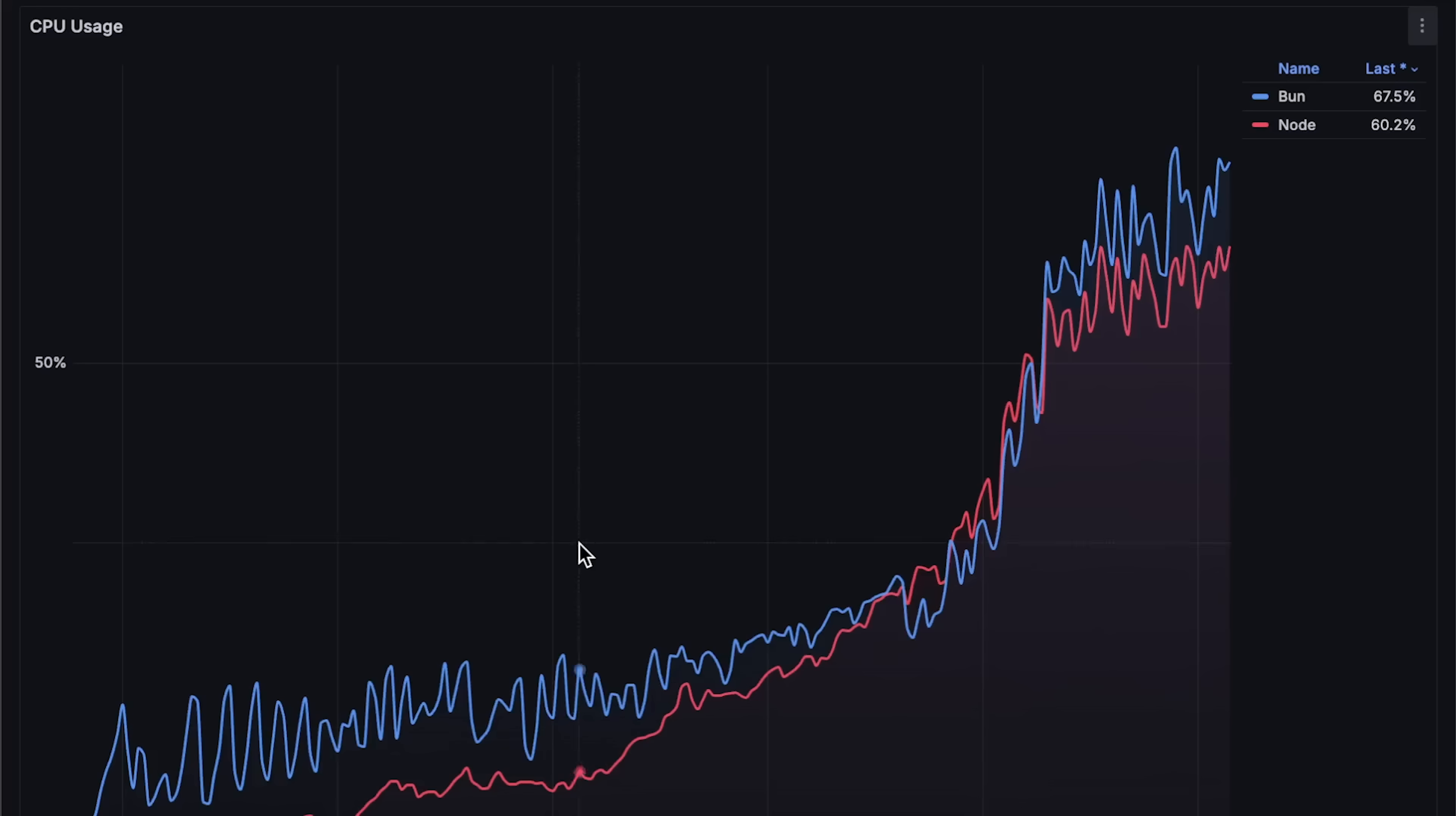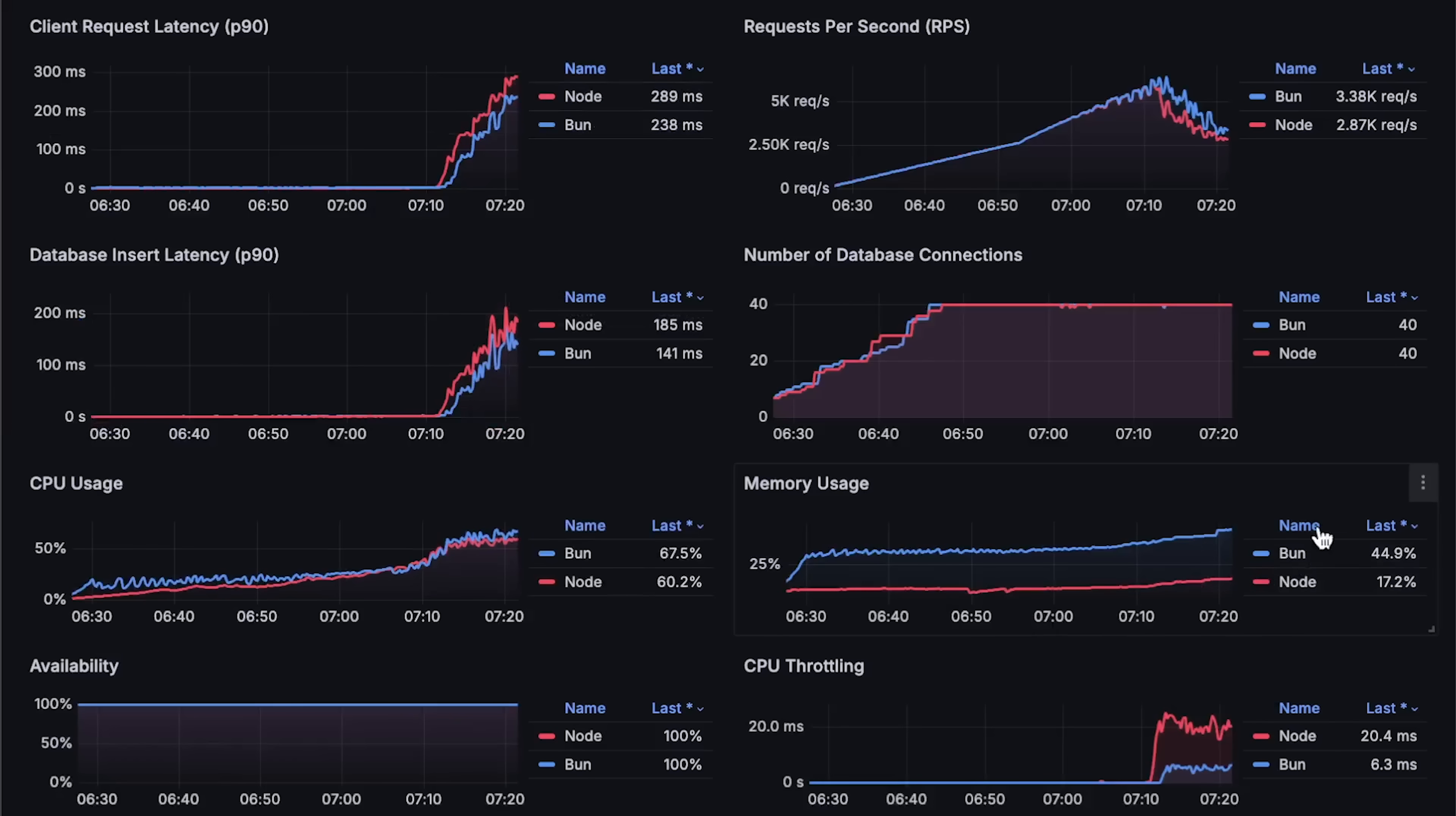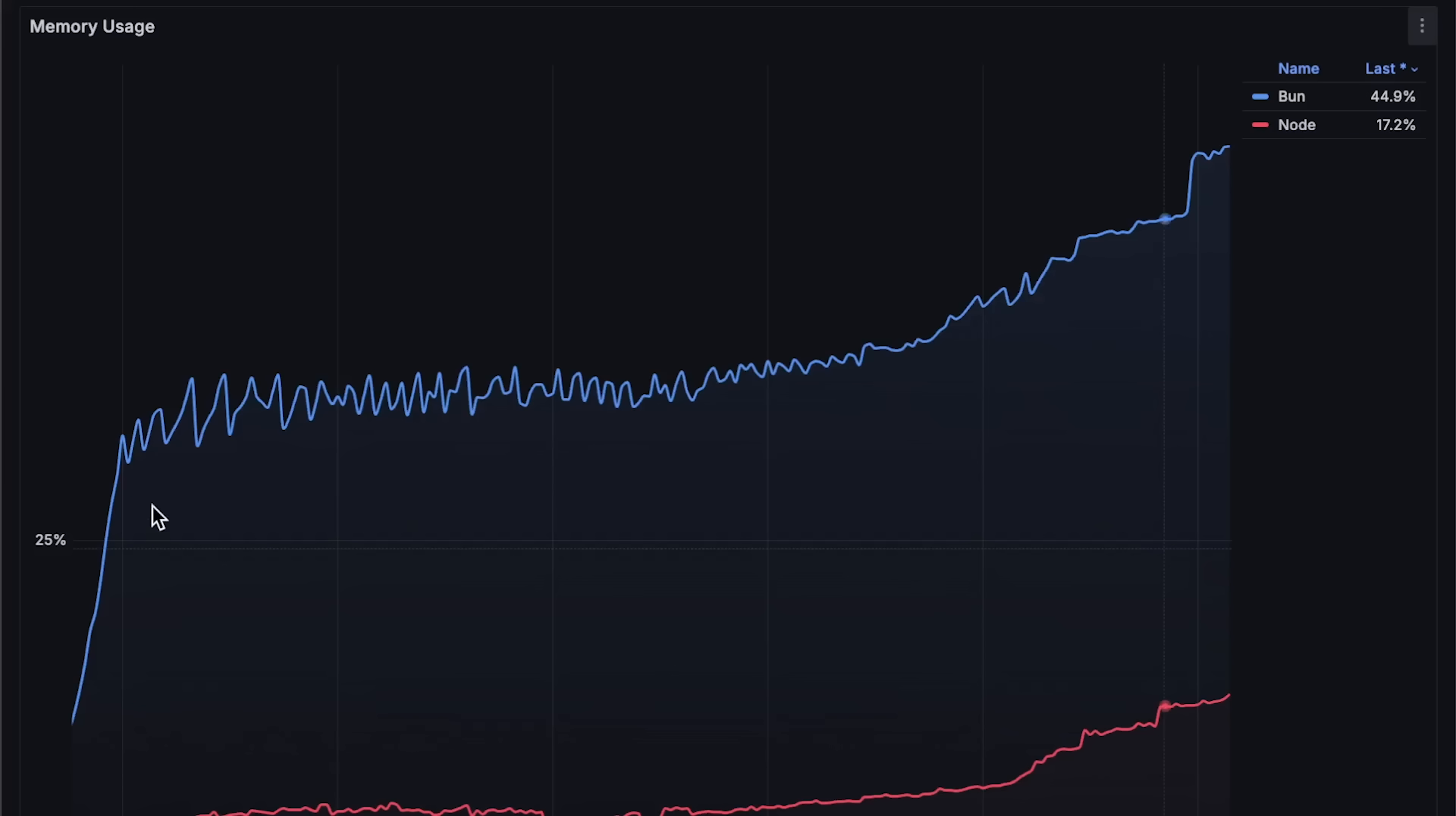Next is CPU usage, which is also higher for Bun in this test. Then memory usage.